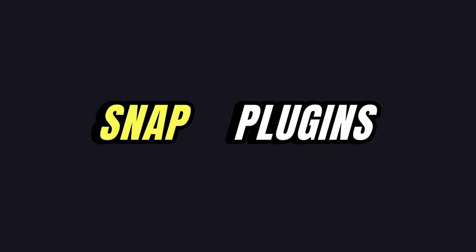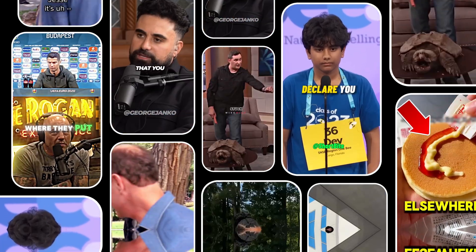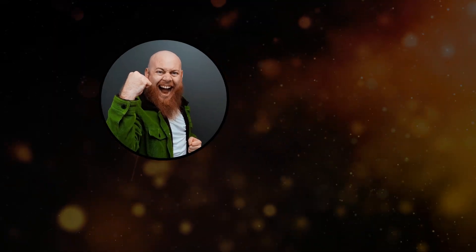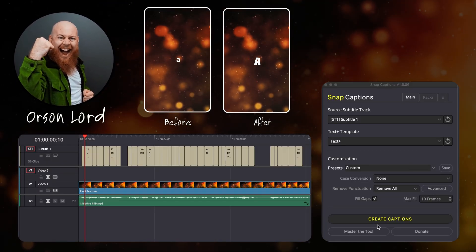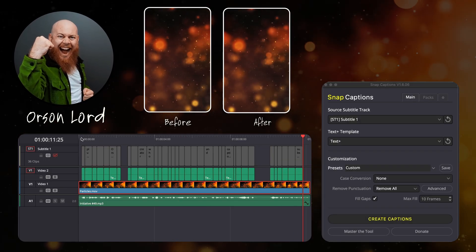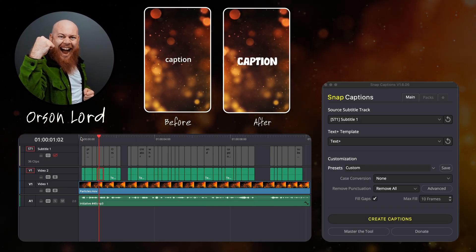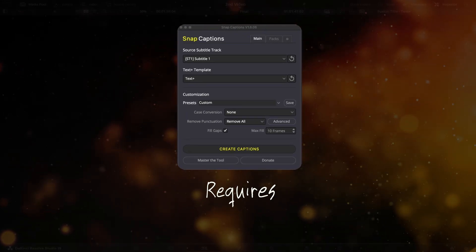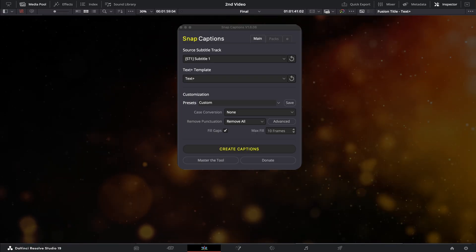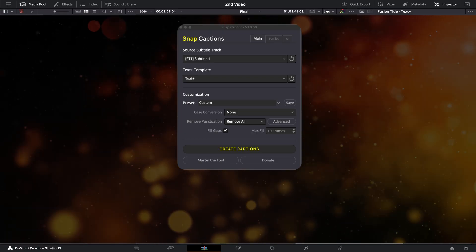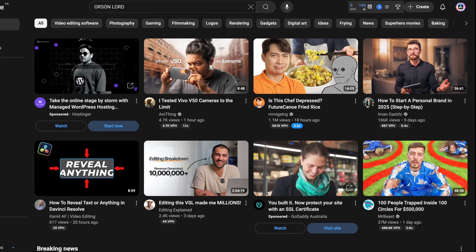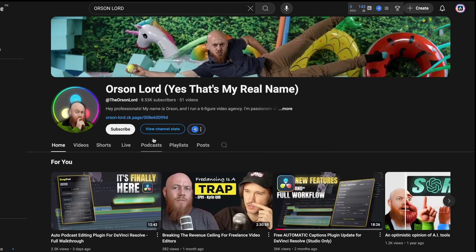Next up, we have Snap Captions. Captions are essential for short-form content, and I can't remember the last time I edited a reel for a client without them. This plugin was created by Orson Lorde, a talented creator who built a tool that lets you design custom text effects and apply them to captions with a single click. No need for expensive caption subscriptions. While this plugin is free, it requires the Studio version of DaVinci Resolve because it only applies effects to existing text — it doesn't generate captions from voiceovers. For DaVinci Resolve users, this plugin is a game changer. If you need help installing it, search for Orson Lorde on YouTube — he has tutorials to get you started.